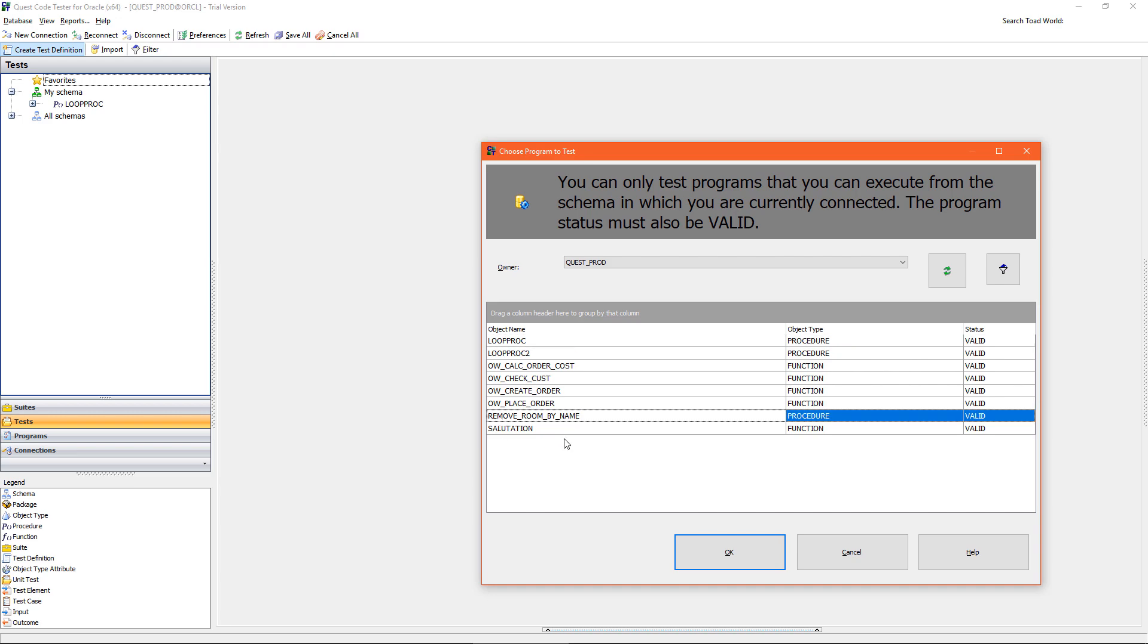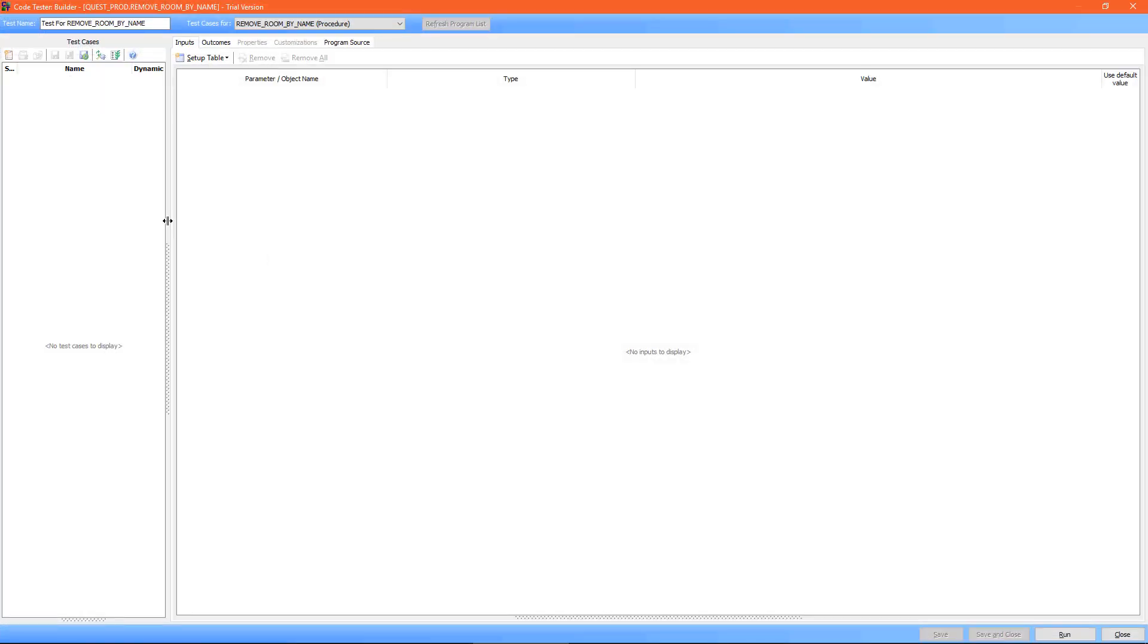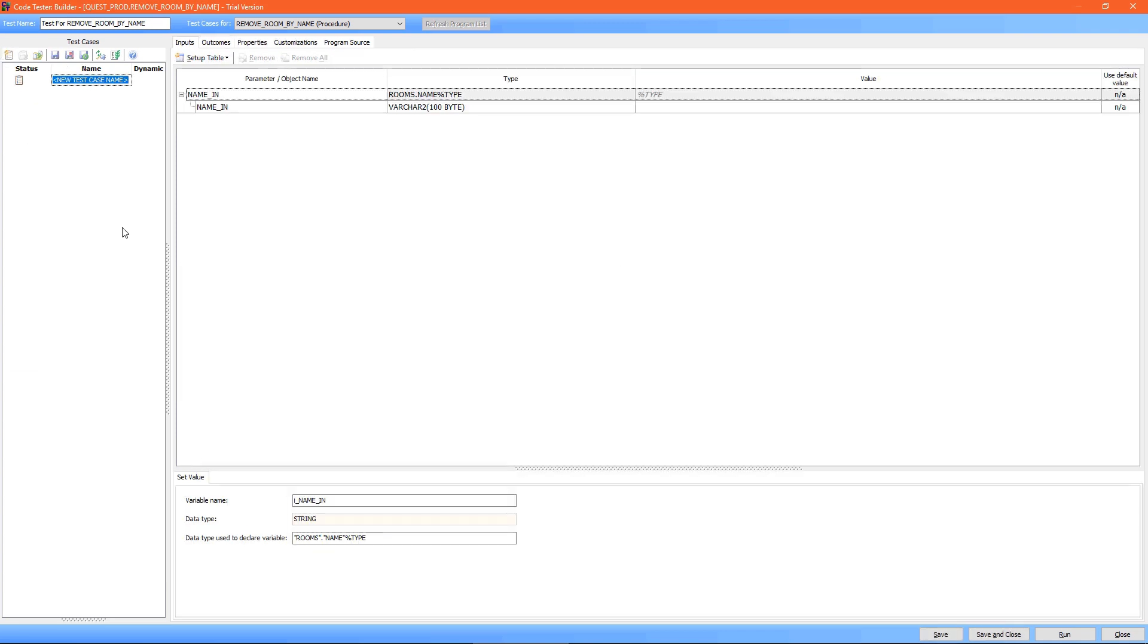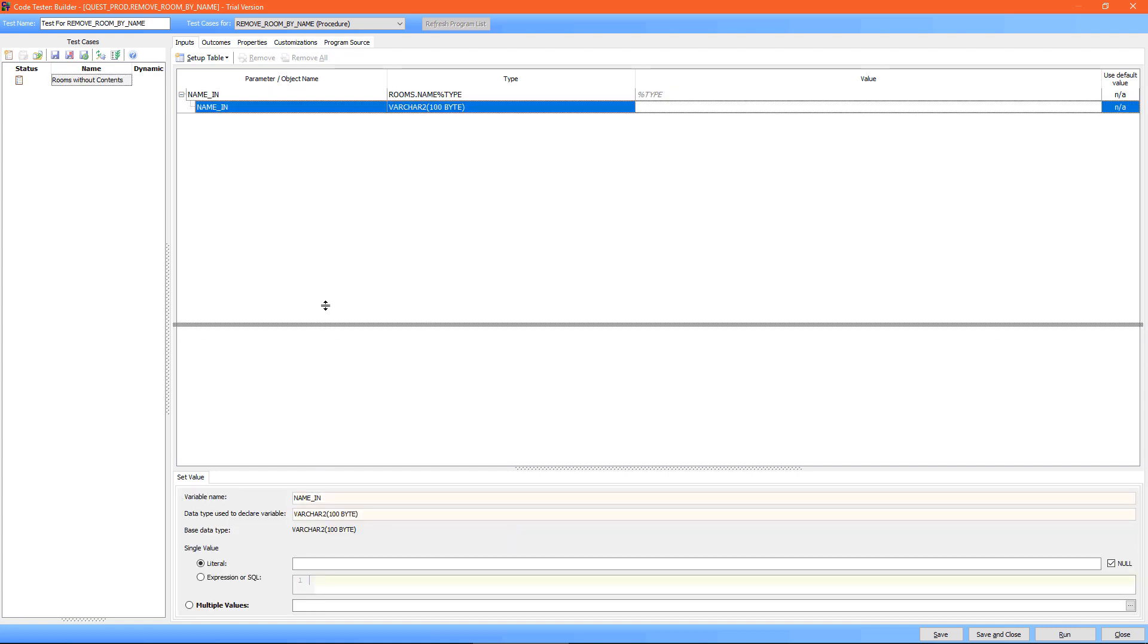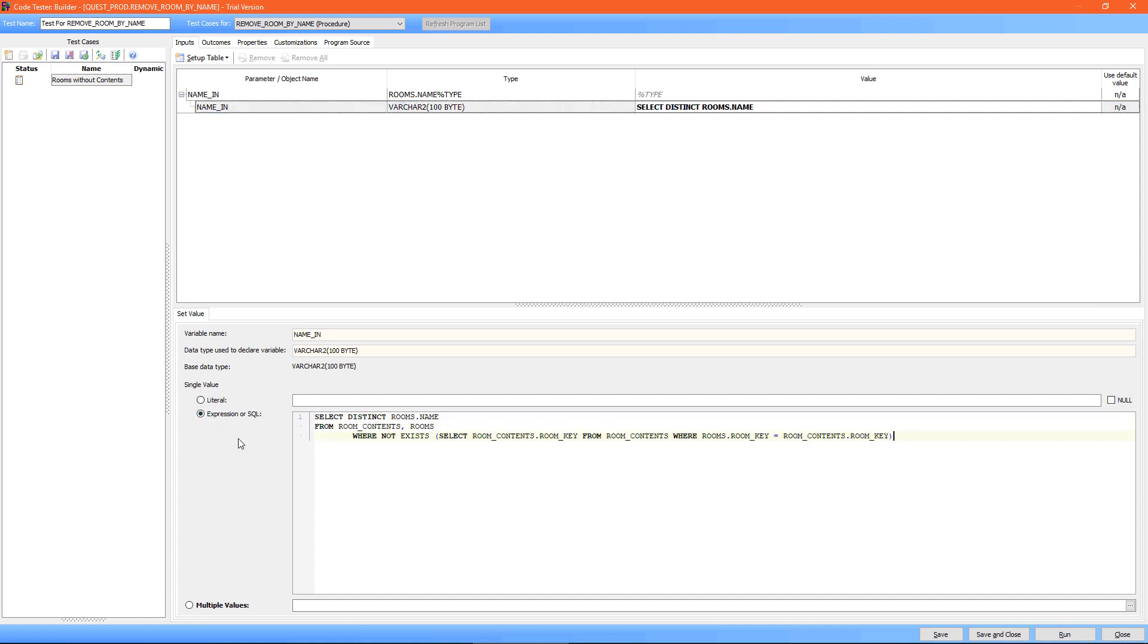I'm going to select the object I'm working with, and now I can start creating test cases. So my first test case is to test for rooms without contents. There's two things I need to provide Code Tester with: first of all, the inputs for the object, and secondly, the expected outcomes based on those inputs. So I'm going to first of all add the inputs. I can insert a literal like bedroom for example, but there's no reason why bedroom can't have contents in the future.